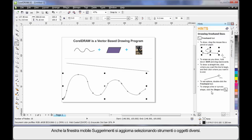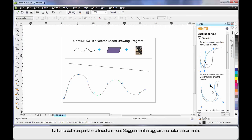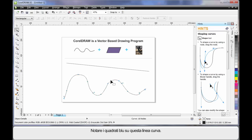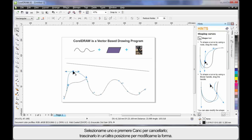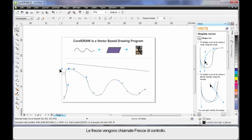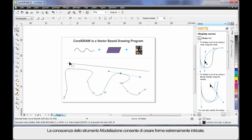You'll also notice the Hints docker updates as you select different tools or objects. For example, let's select the Shape tool — the property bar and Hints docker automatically update. You'll notice blue squares all the way around the wavy line. You can select one and hit Delete to remove it, or move it to an alternate location which alters the final shape. The little arms with arrows are called control arms — if you push or pull on a control arm you will affect the shape of the curve. In time, as you learn to work with the Shape tool, you'll learn to create very intricate shapes.